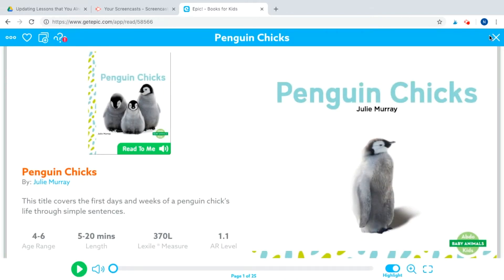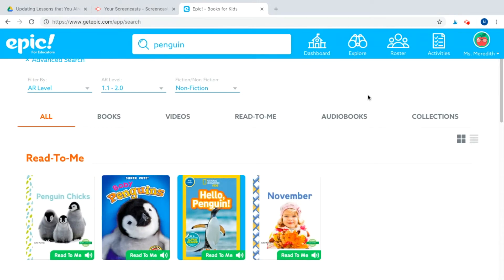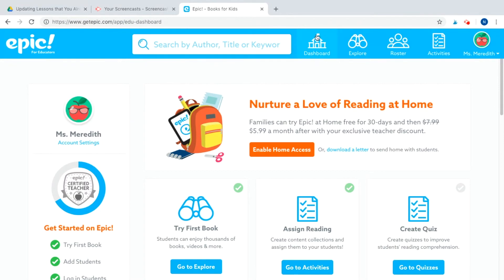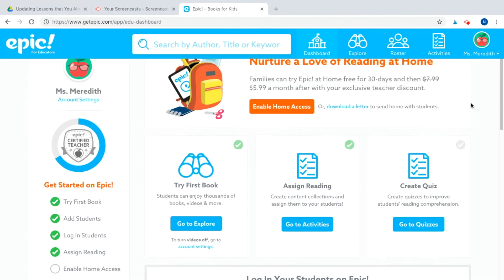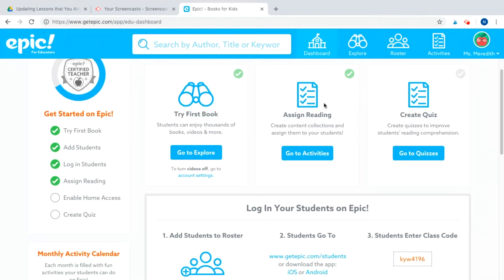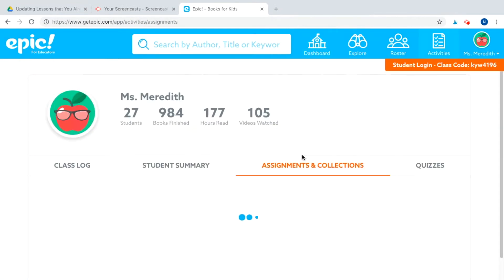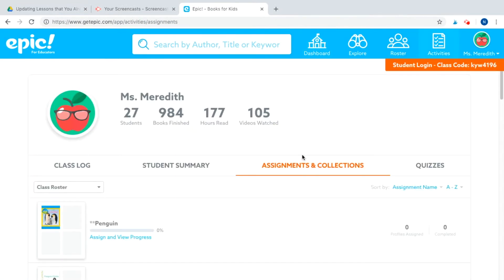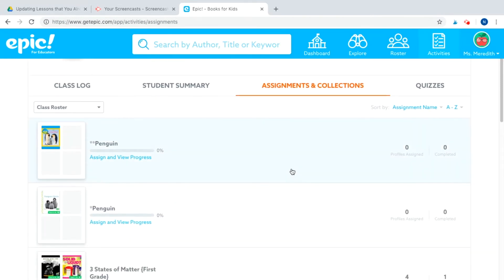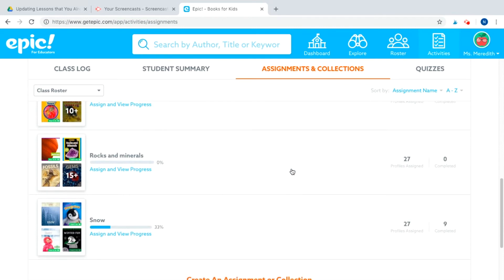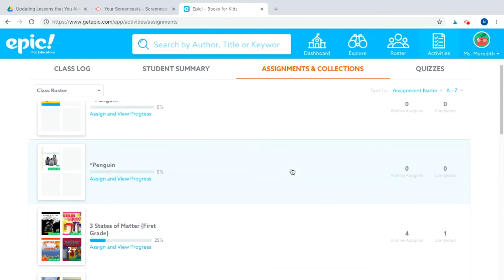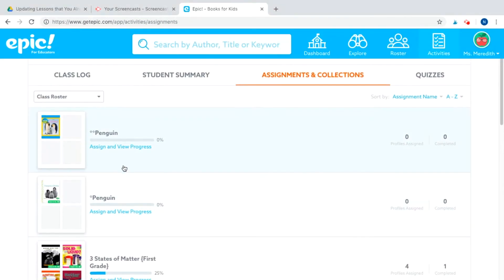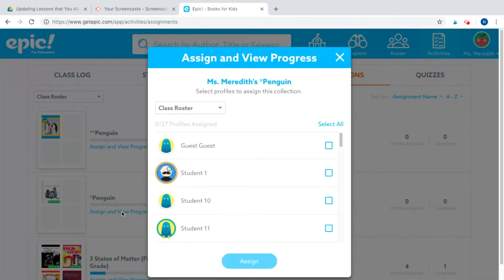Put your cursor towards the top at the blue bar and click X — the same steps students use. Now to assign the collections I've created, I'll click my dashboard at the top, then scroll down to 'assign reading' and go to activities. Click 'assignments and collections' if it doesn't default there. These are all the collections I've created or made copies of. I'm going to click the blue link that says 'assign and view progress.'